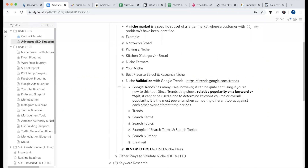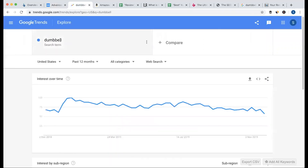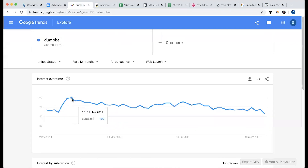Trends data shows relative popularity of a keyword or topic, so it has to maintain relative popularity. In 2018, the popularity of January is at the top level — the topmost level — which is 100.